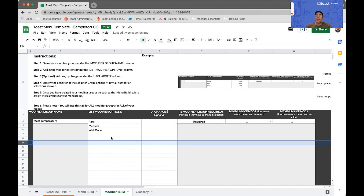Thank you very much for taking the time to watch this short video. I wish you lots of success on building your menu using the Toast menu template. Thank you very much.